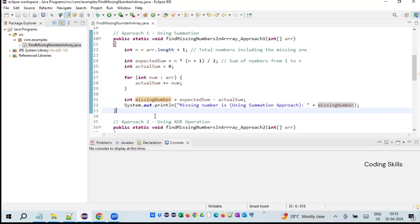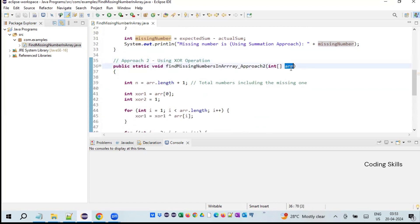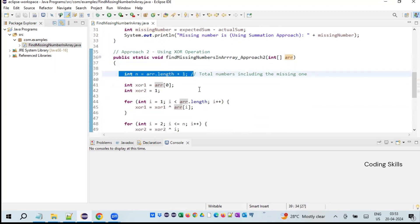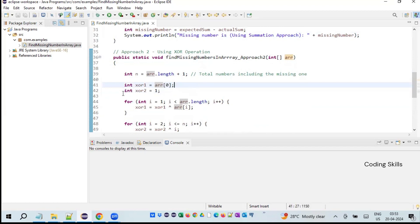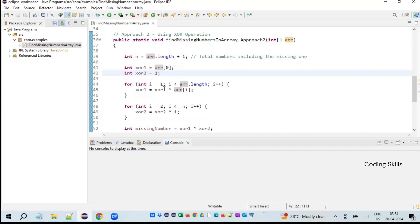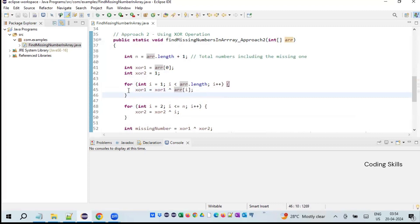The second approach uses an XOR operation. We first calculate the array length as usual — total numbers including the missing one. We store the first element into xor1 equal to array[0], and declare xor2 initialized to 1. Then a for loop runs from i equals 1 while i is less than array.length, computing xor1 equals xor1 XOR array[i] for each element.